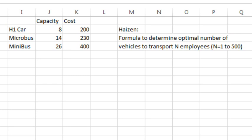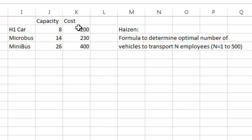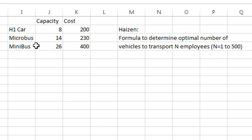Today's question sent in by Hazen. Hazen is trying to arrange transport for a number of employees, anywhere from one employee to 500 employees, and here's what's available to him. He can rent a car for $200 with a capacity of 8, he can rent a micro bus for $230 with a capacity of 14, and he can rent a mini bus for $400 with a capacity of 26.